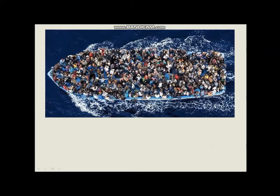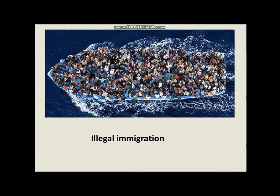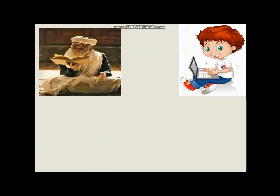Look at these outnumbered people in one boat. They seem to be leaving their country and going somewhere. Do you think this is a legal thing to do? No, it is illegal. Therefore we call this phenomenon illegal immigration.